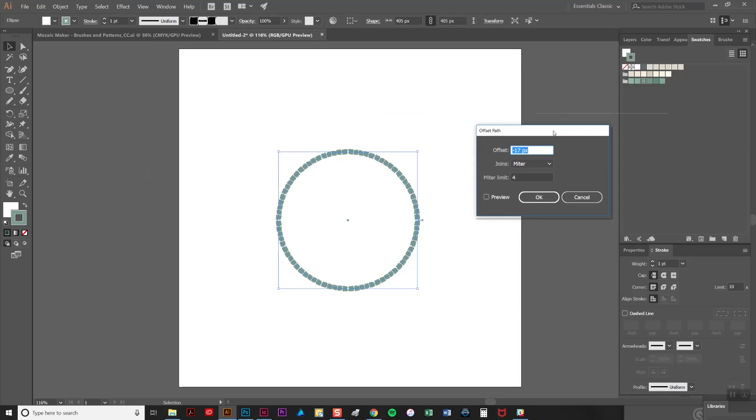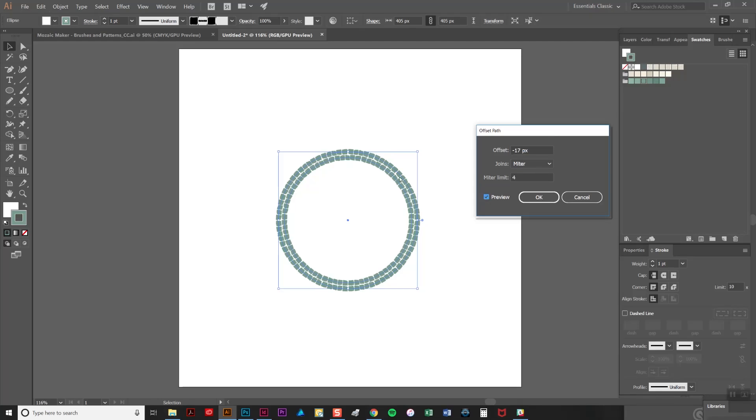If you want to create a circle that's smaller than the existing circle you'll need it to be a negative number in this offset box here. If you want it to be a larger circle make it a positive number. So I'm going to click the preview button and as you can see it comes just inside and we want it to be a little smaller than that.